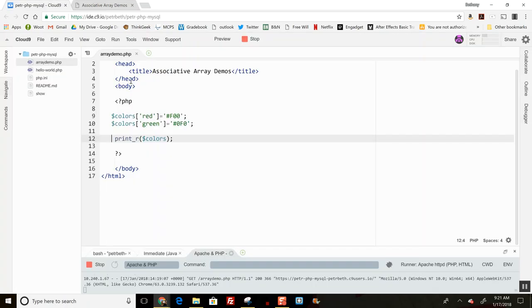This automatically happens when you process information sent through a form—it picks up key values from the names of the form items.